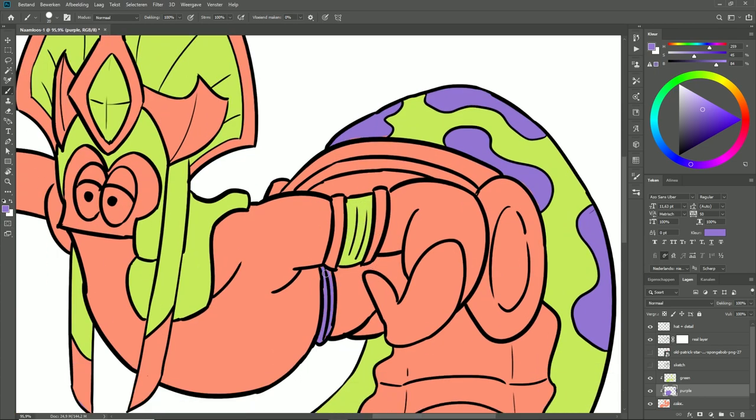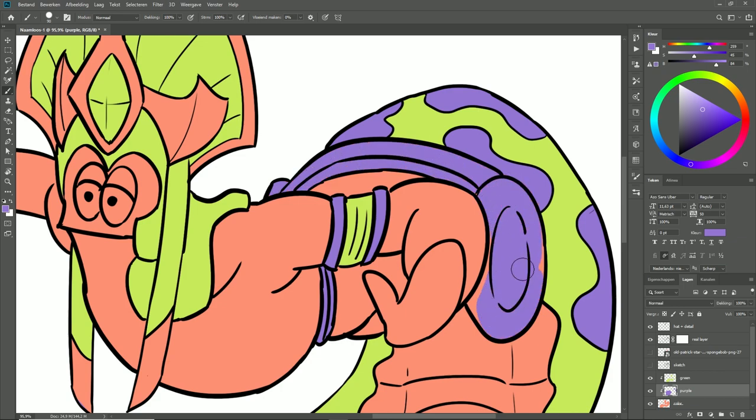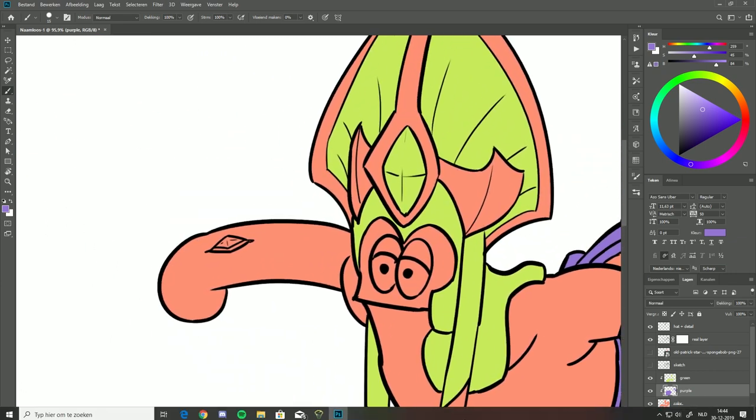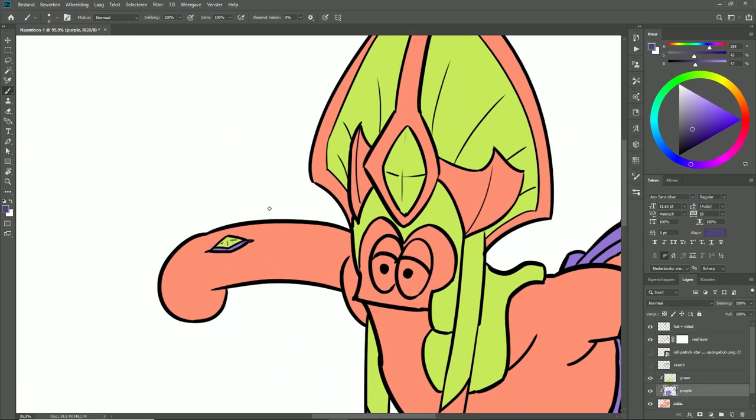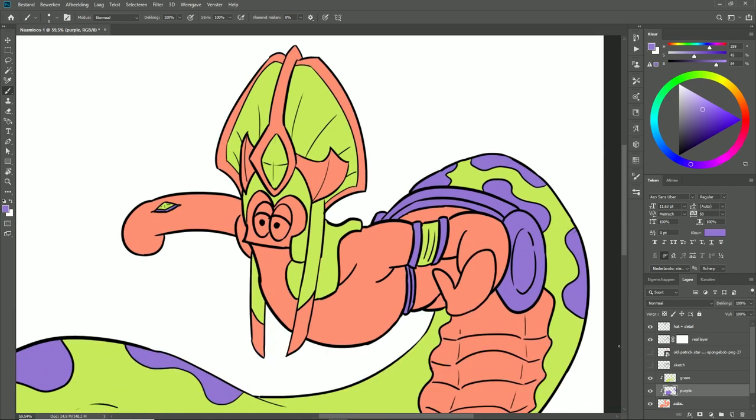As you can see, I'm adding detail and color everywhere where I feel it contrasts the image correctly. I'm trying to use the color scheme that Patrick has.